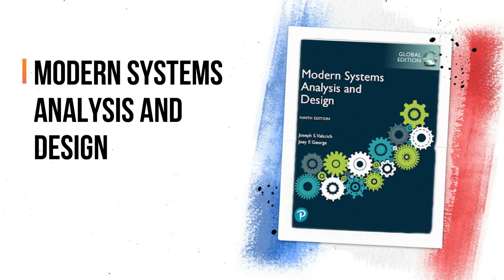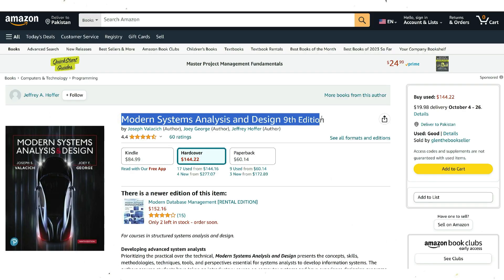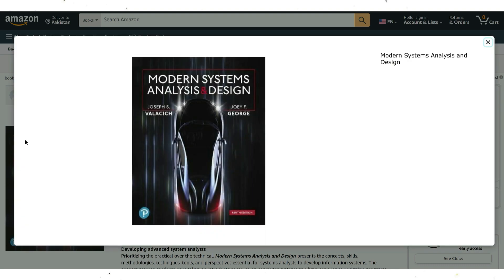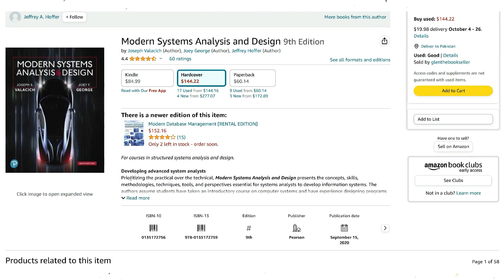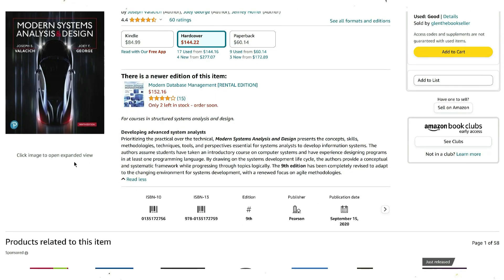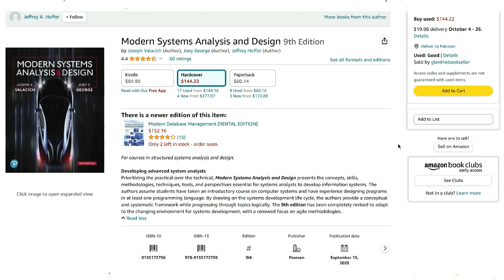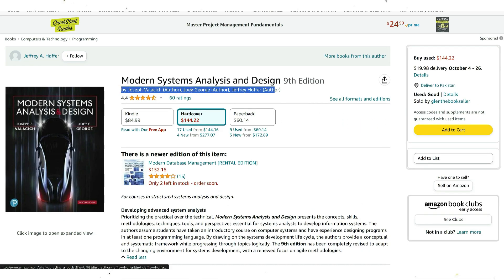Modern System Analysis and Design by Joseph and Joe George is an exceptional resource for acquiring skills, ideas, and techniques related to system analysis and design. It is considered the most comprehensive book in this field. Authored by George, it includes a section on Agile Methods, making it an ideal learning tool for system designers. The book's writing style is straightforward yet informative, making it accessible to a wide audience, including non-native English speakers. It is available in multiple editions, with the ninth edition being the latest, and can be complemented with a pragmatic system design course on Udemy for a well-rounded learning experience. This combination of reading and coursework is regarded as an effective way to master system design.